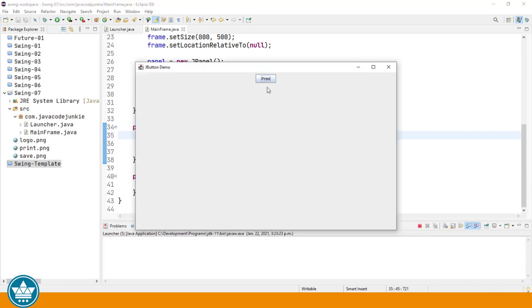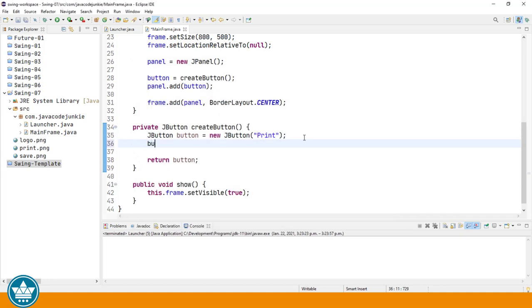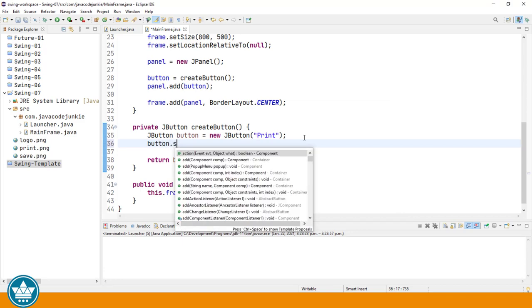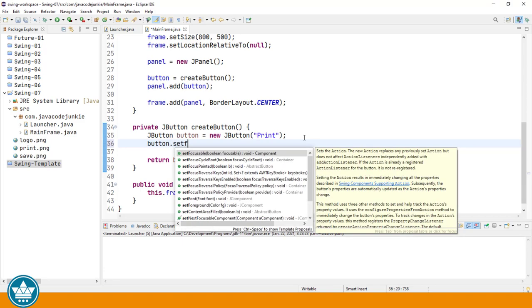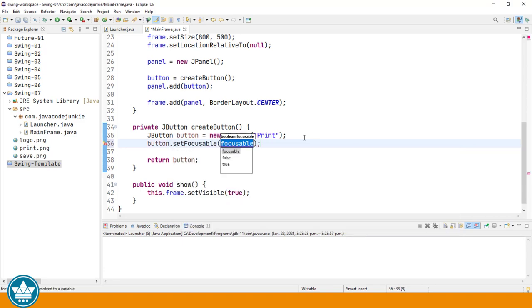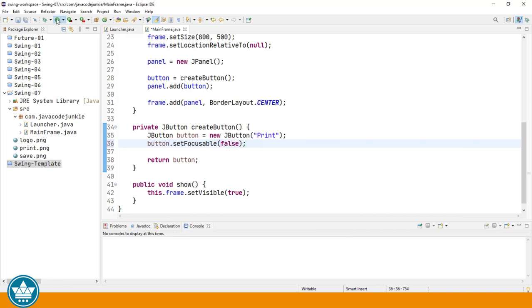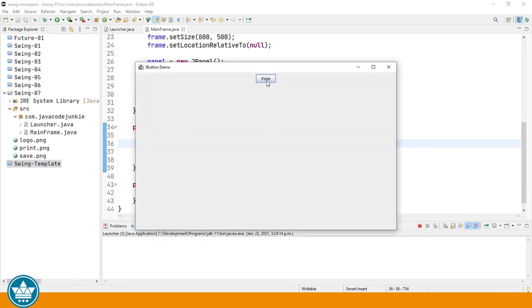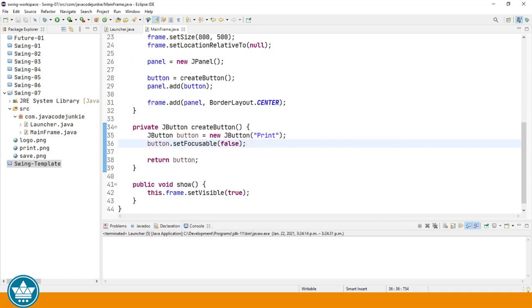And you'll see that since this is the only control that's on the screen, it gets the initial focus, which is this small dotted line box around the word print, showing us that this control currently has the focus. And we can remove that by making the button not focusable. Button dot set focusable false. We run, and now that little box around the button text has been removed. So it's not focused at this point, but we can still click on it and it still does function.